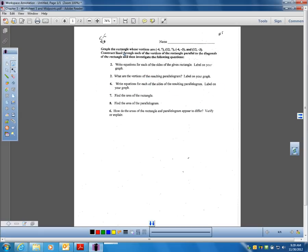This one worksheet that I gave you — you got it in class today — it says: graph the rectangle whose vertices are negative 4, 7; 12, 7; negative 4, negative 3; and 12, negative 3.